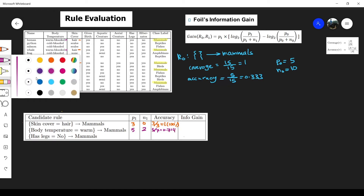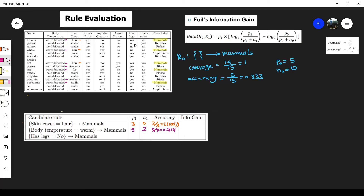For the last candidate rule: has legs equals no. Marking those instances, we have 5 cases with no legs. Among them, only 1 is a positive mammal case, and 4 are negative. The accuracy is 1 divided by 5, which equals 0.2. So p1 equals 1 and n1 equals 4.